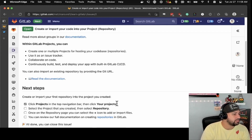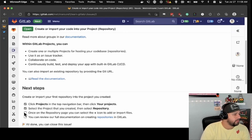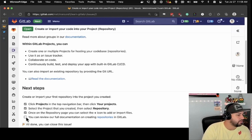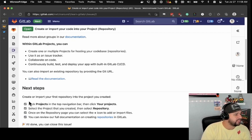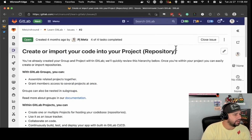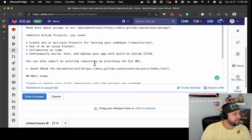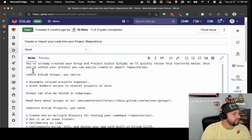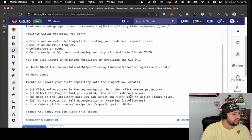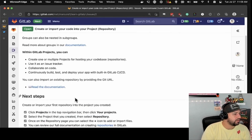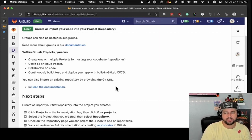You go to projects in the top navigation bar, then click your projects, select the project you've created, then select repository. Once on the repository page, you can select the plus icon to add or import files. You can also review the full documentation on creating repositories in GitLab. All of this stuff is made in Markdown — if I click edit, you can see this is all written in Markdown in the issue and it automatically creates this beautiful, nicely organized, pretty output.